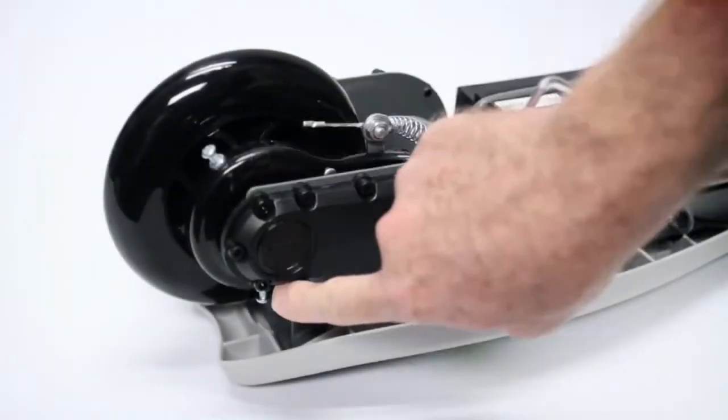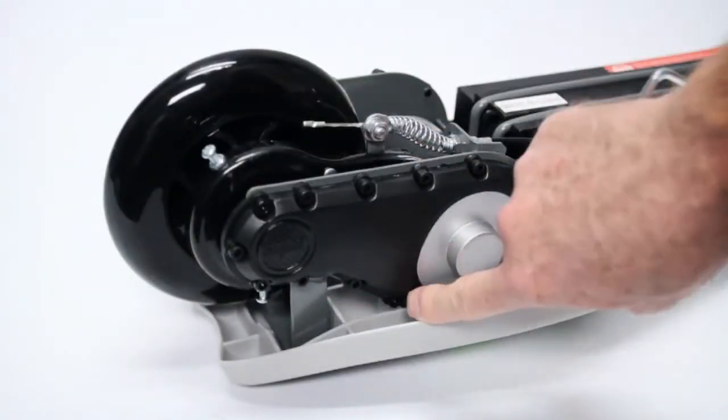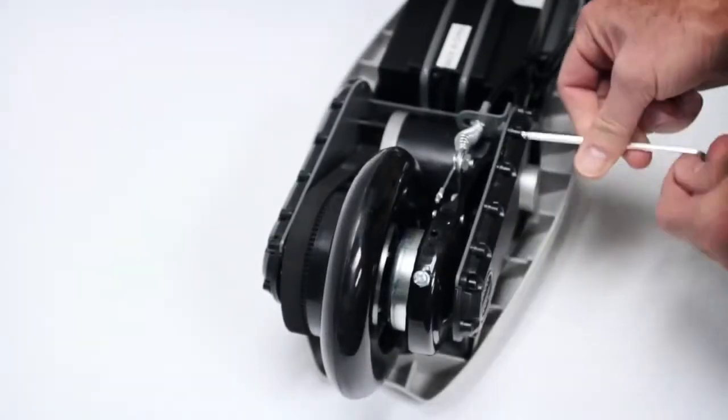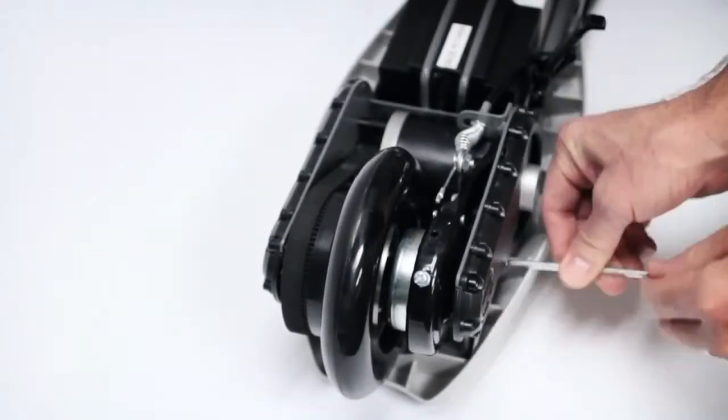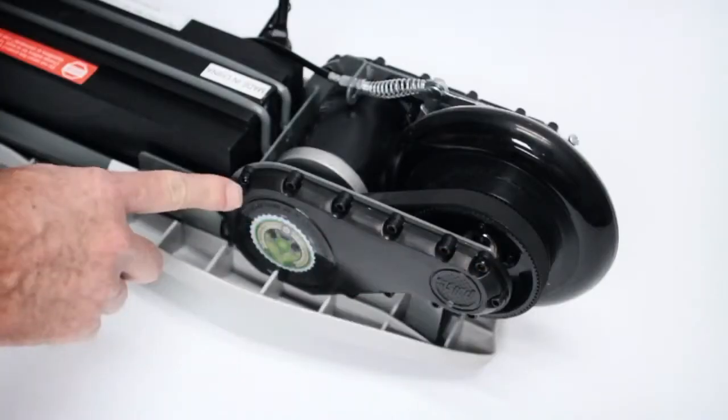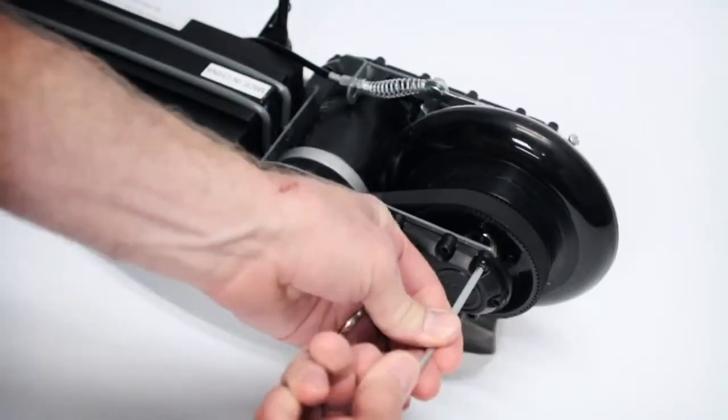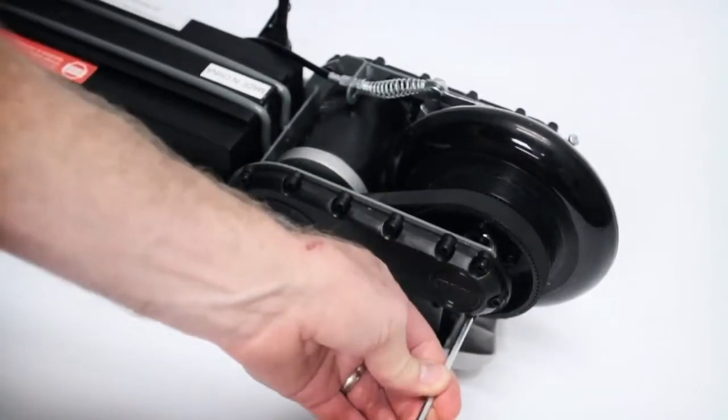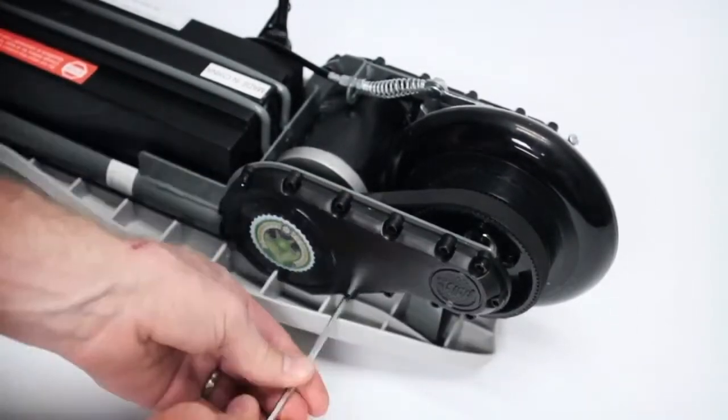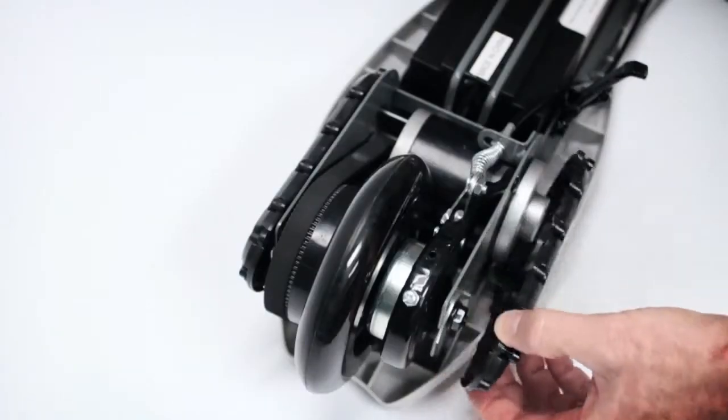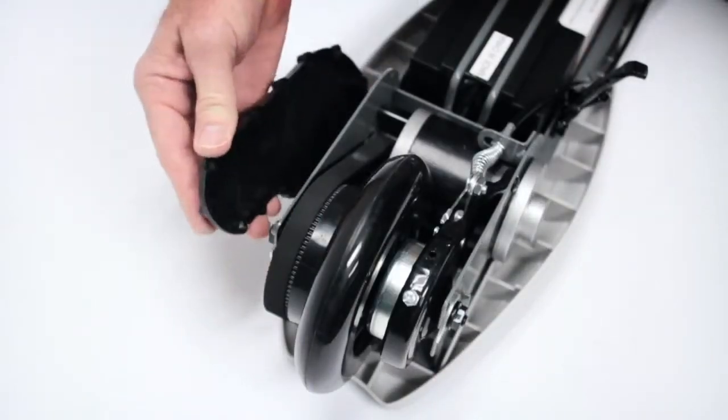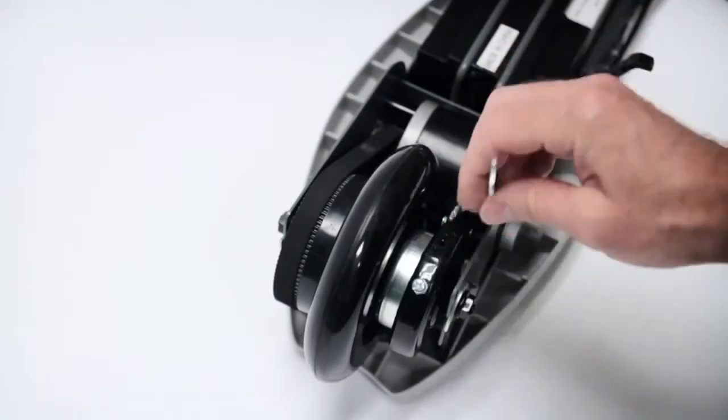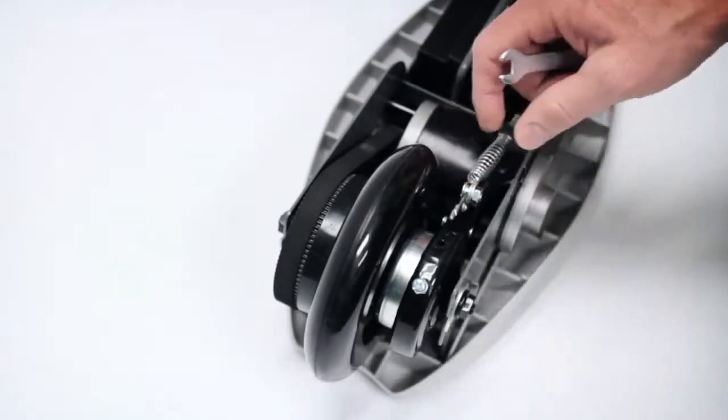Remove the four side cover bolts and covers from both sides of the scooter using a 4mm hex wrench. Loosen the brake cable pinch nut with a 10mm open end wrench.